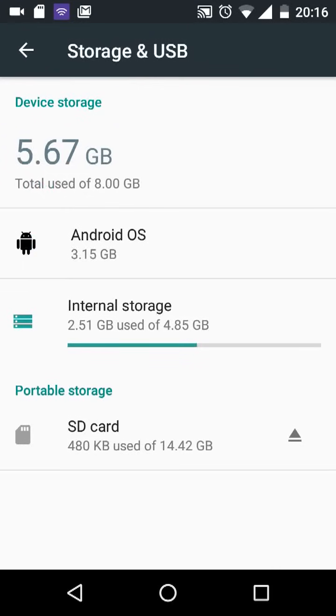Currently, this SD card is used as portable storage, which means you can't use it for apps or games. To be able to use it for apps and games, you need to format it as internal storage.